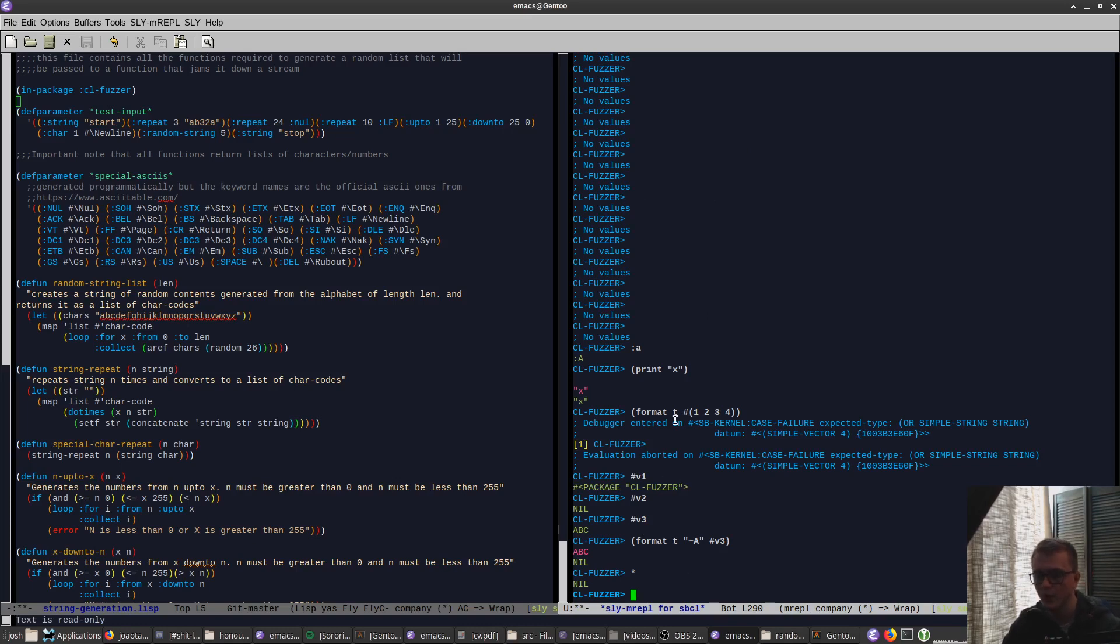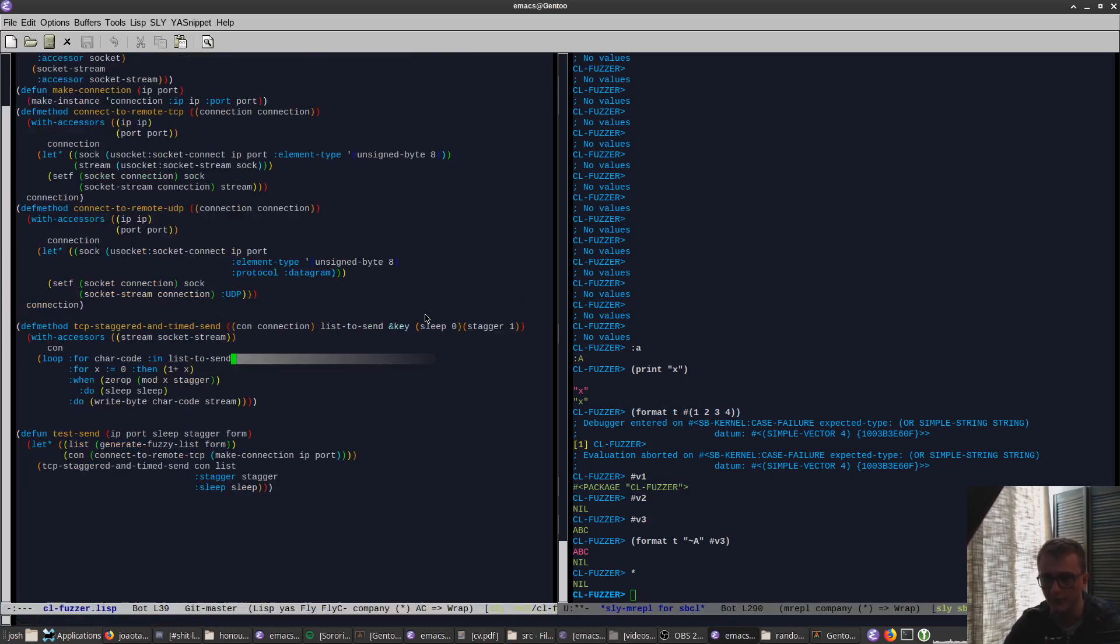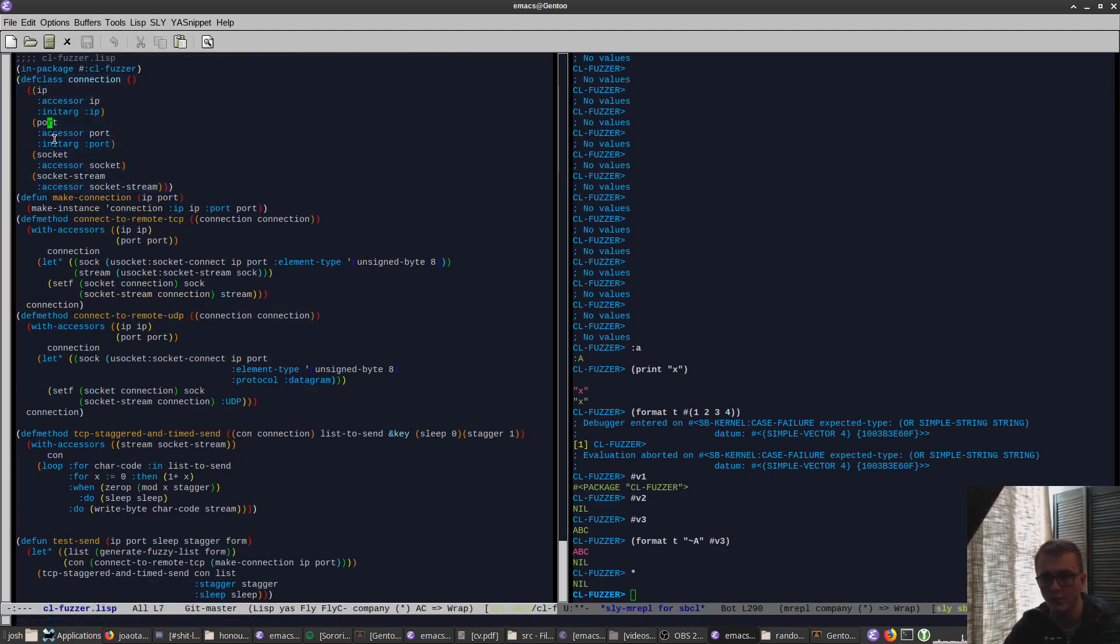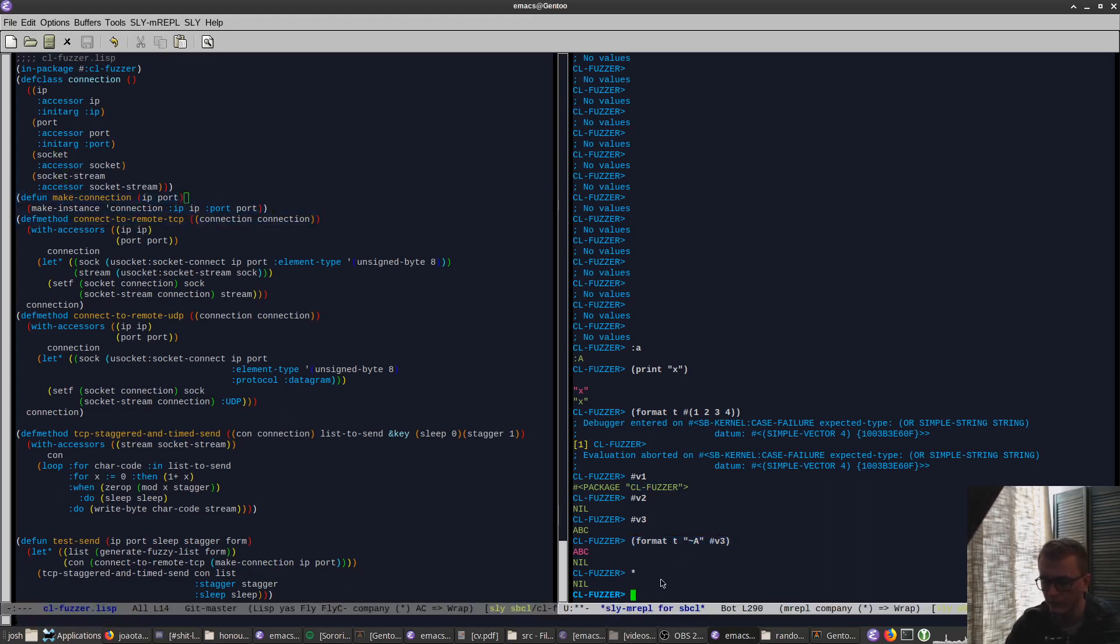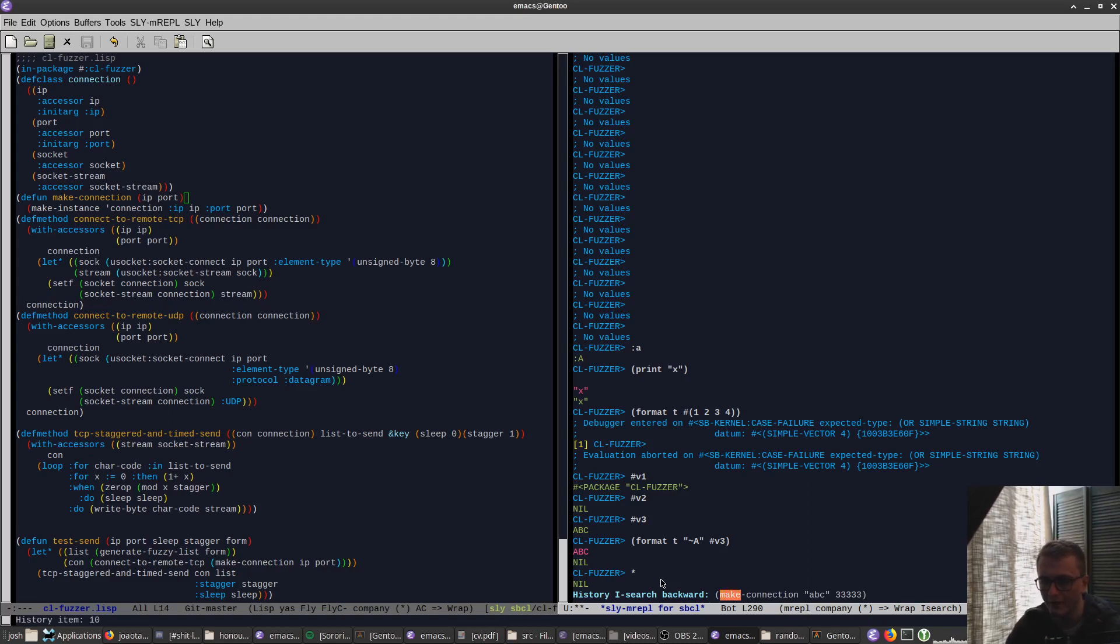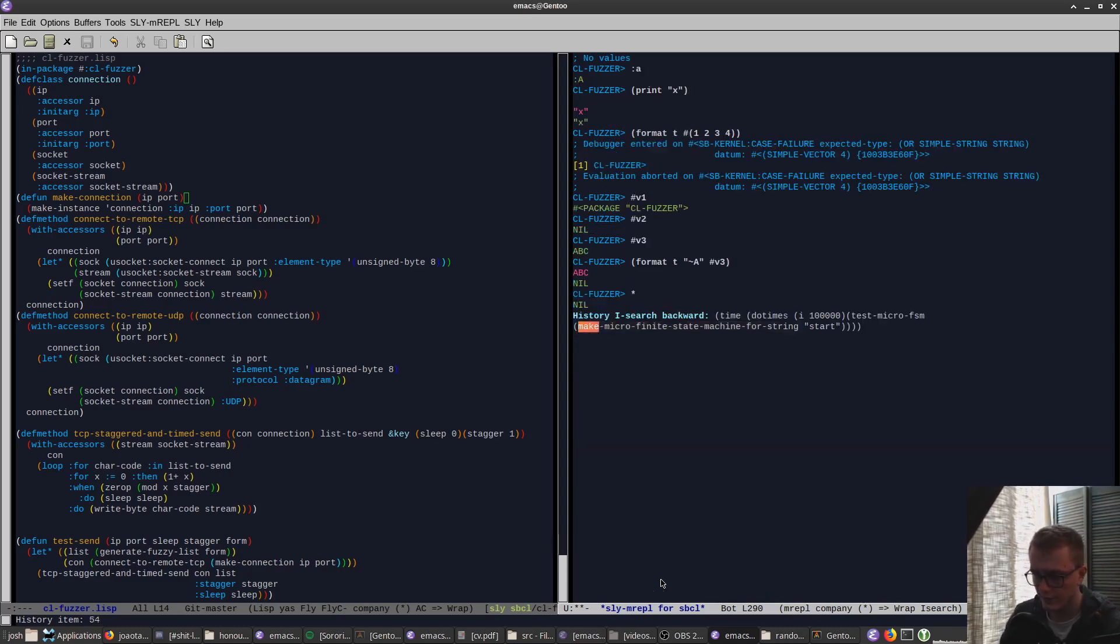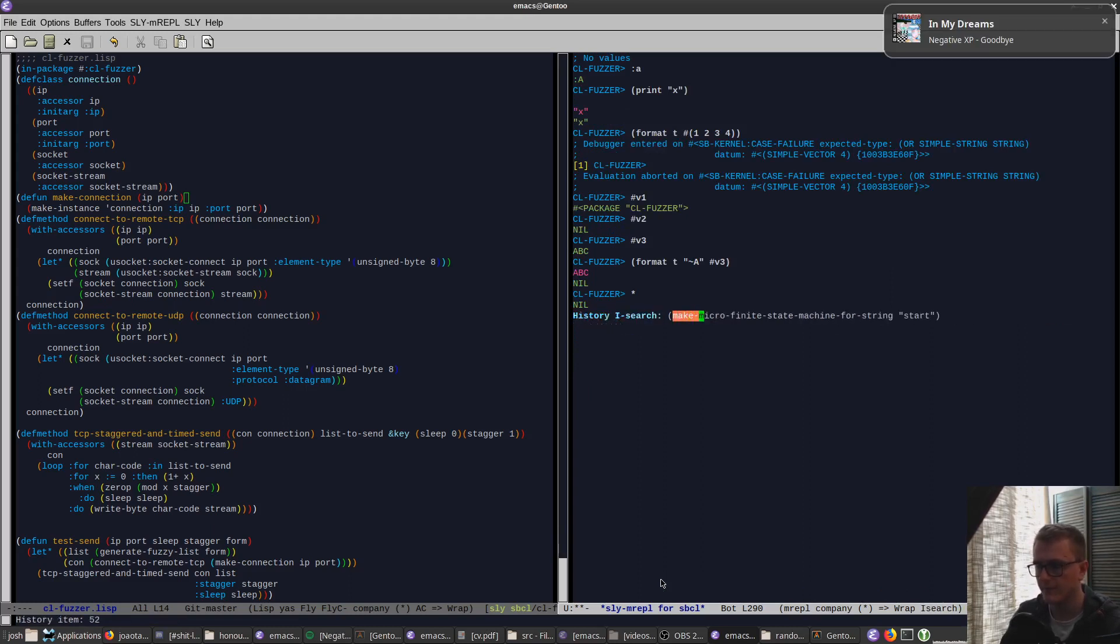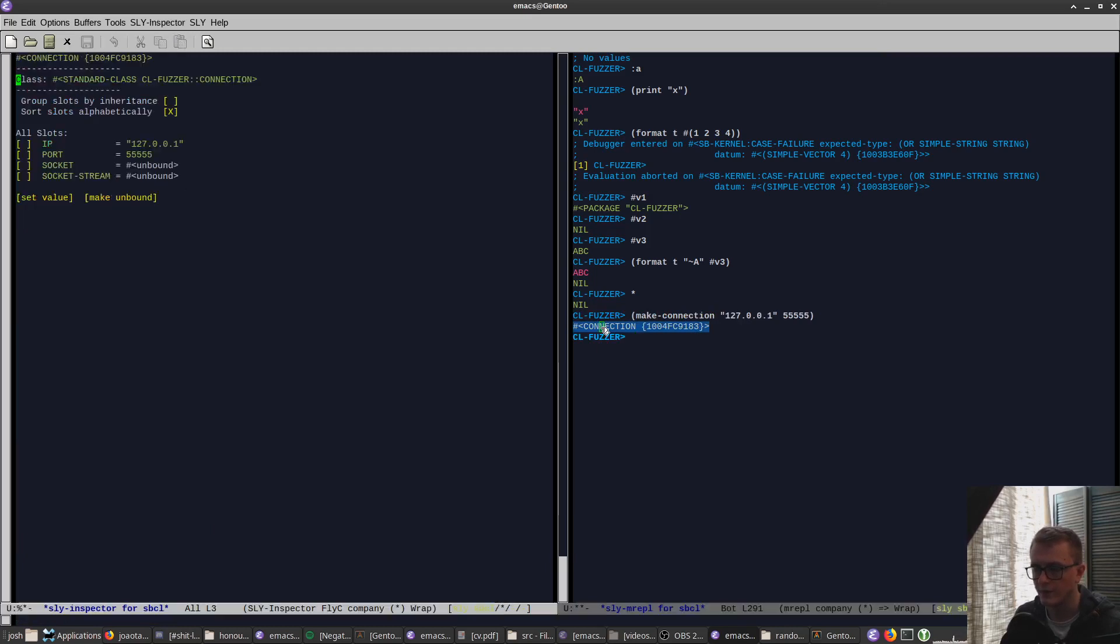So I've shown you the error inspector. Let me show you the object inspector. So I will show this is a class I've defined called connection as IP, port, socket, socket stream and some accesses. We'll quickly make an instance of it using this function I've already written. So we'll just go back in the history, which is another thing you can use, an I-search, which is a function in Emacs that allows you to search through one point at a time based on, you know, in this case I wrote make, so I could now go through and find all of the ones referring to make.